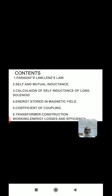In this chapter, the contents are Faraday's Laws, Lenz's Law, self and mutual inductance, calculation of self-inductance of long solenoid, energy stored in magnetic field, coefficient of coupling, transformer construction, working, energy losses, and efficiency.